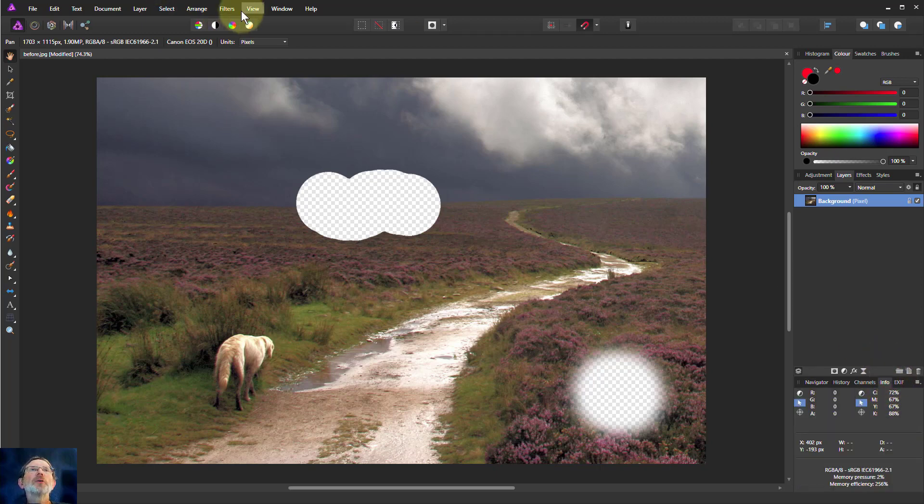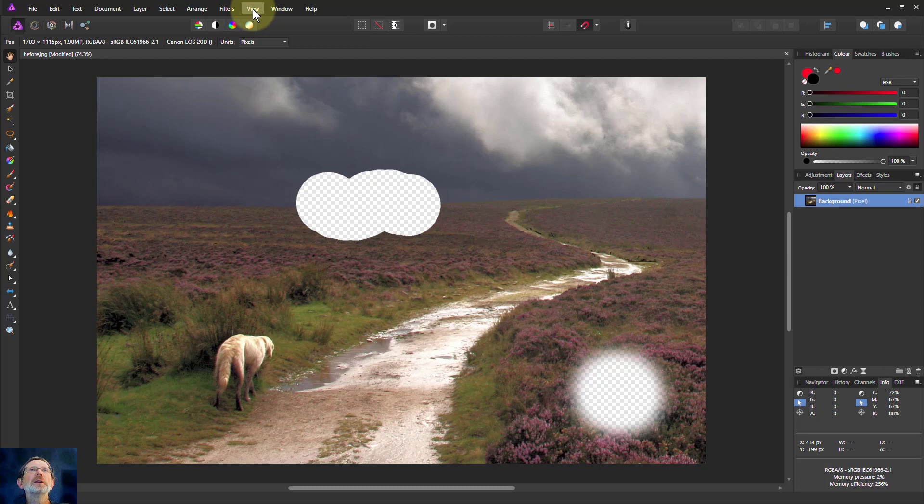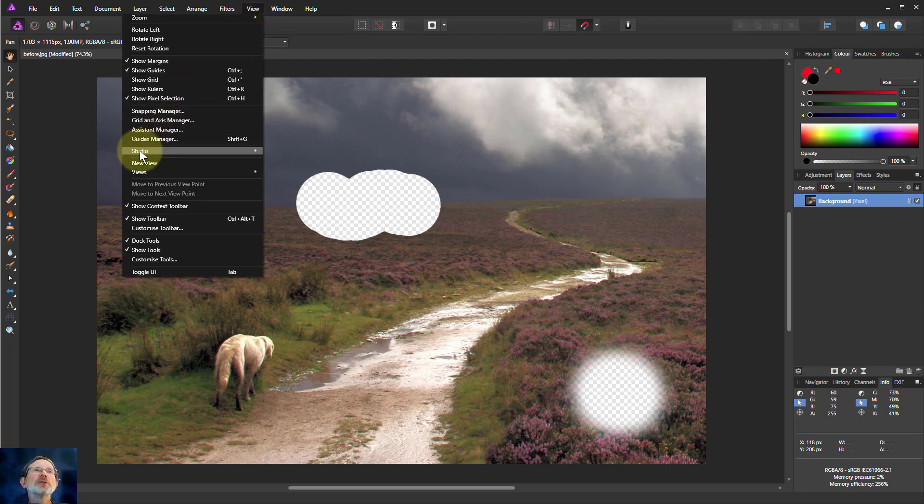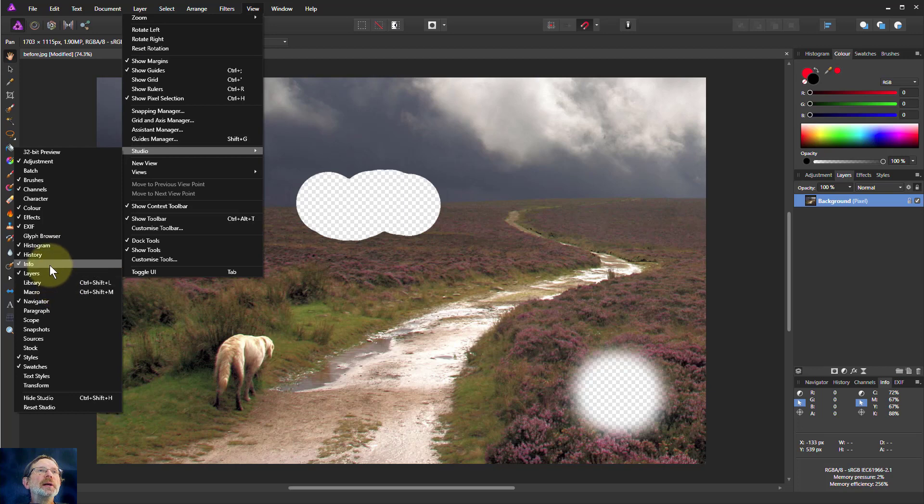Across here there's a fade and I can show that with the alpha on the info panel down here. If you haven't got that, go to View, down to Studio, and then down to info here and make sure it's turned on and the panel will appear.